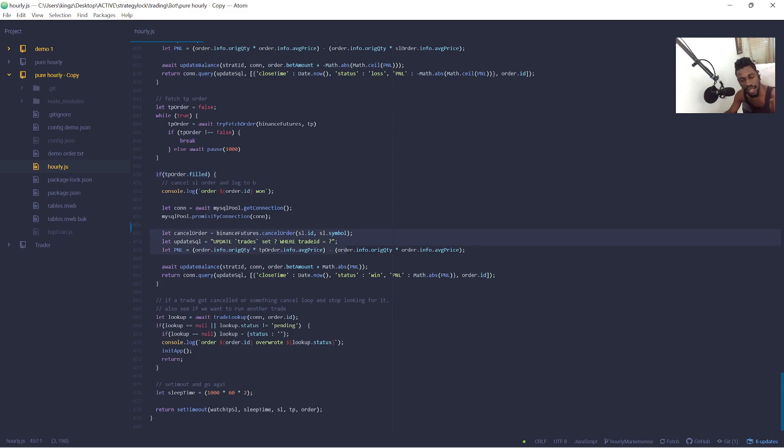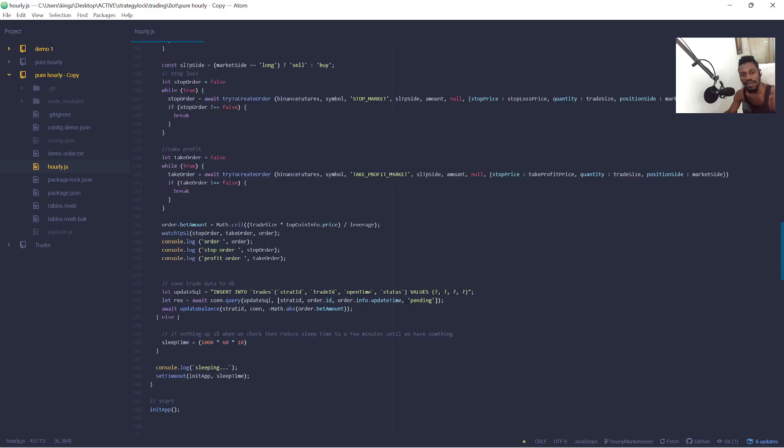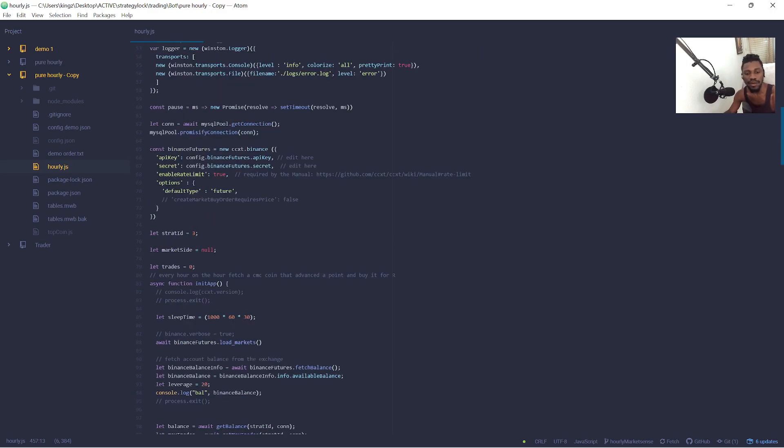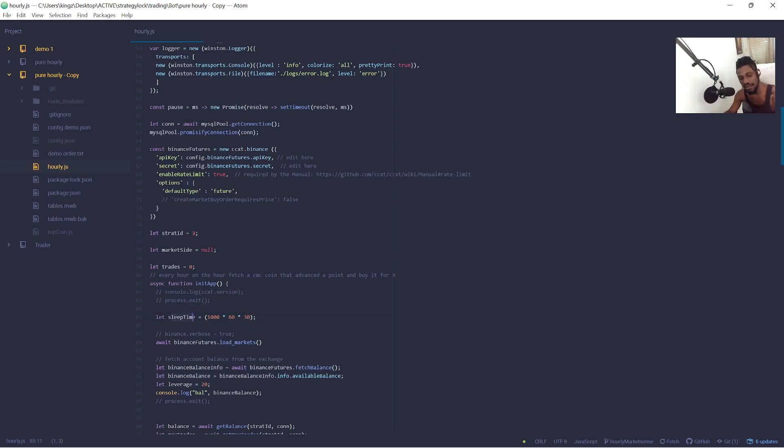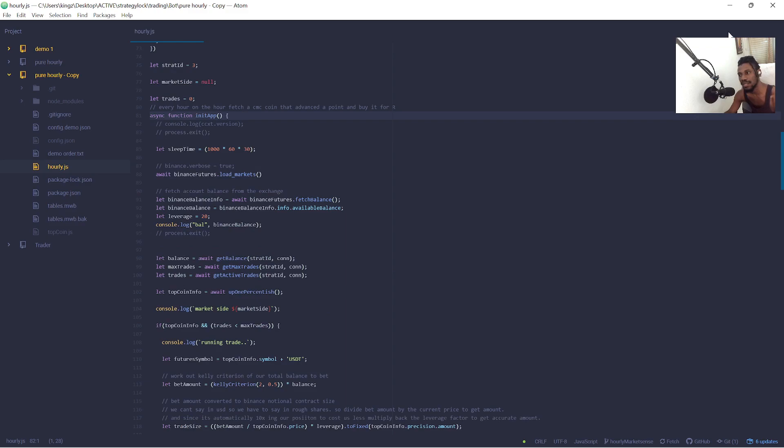And then we'll update our balance and then it will keep going. It will go again in the next 30 minutes or 5 minutes or 10 minutes or whatever we have here, whatever based on what it's doing.